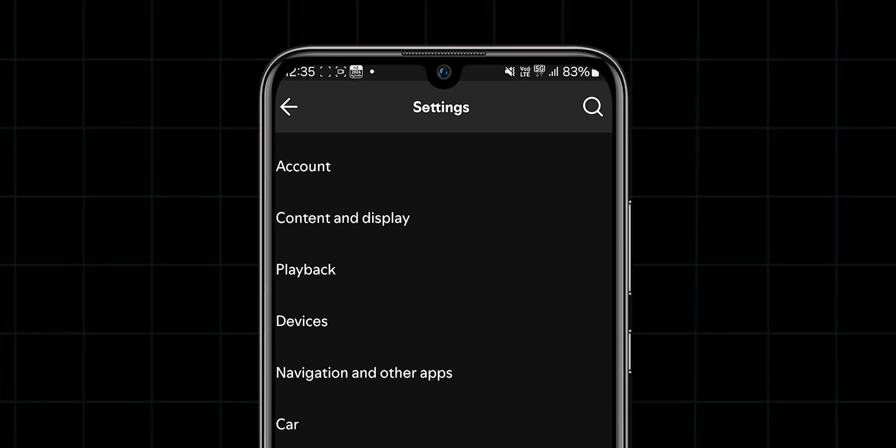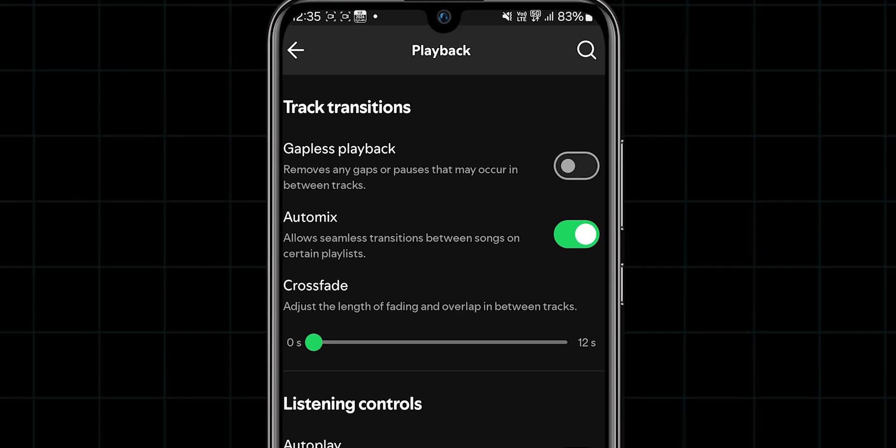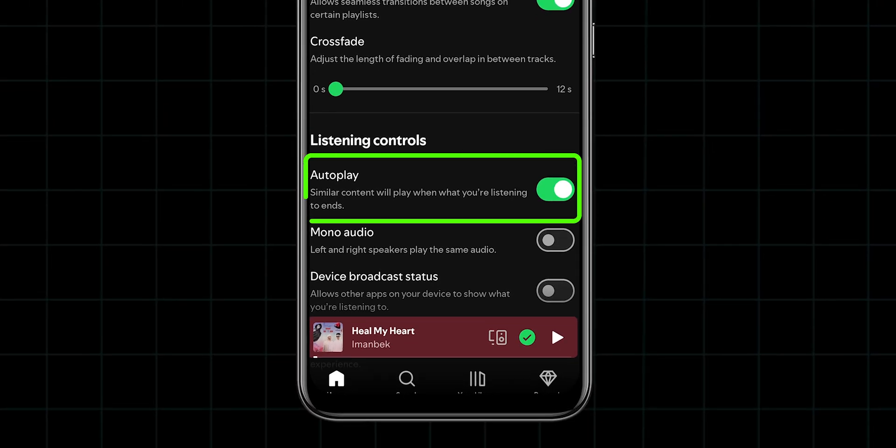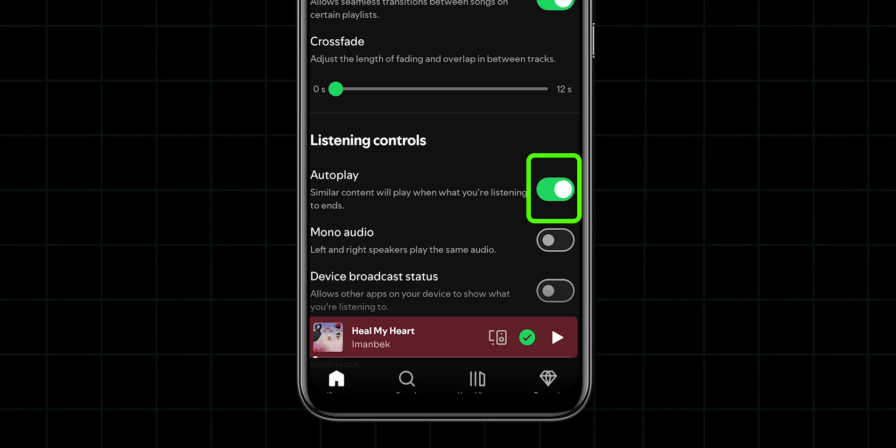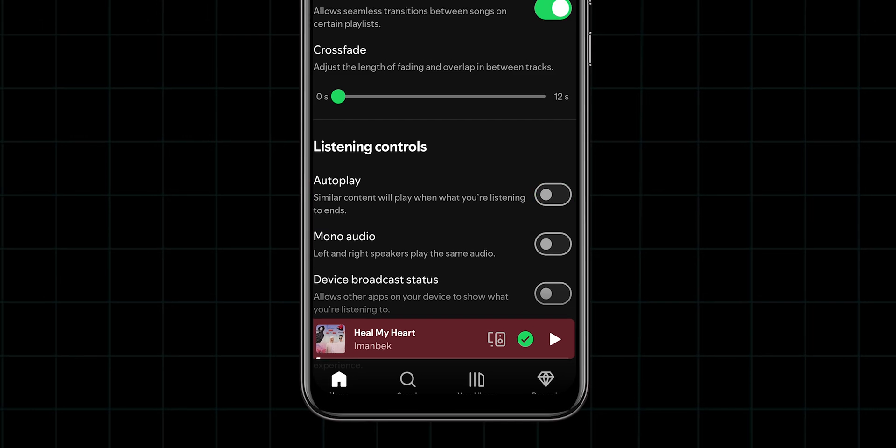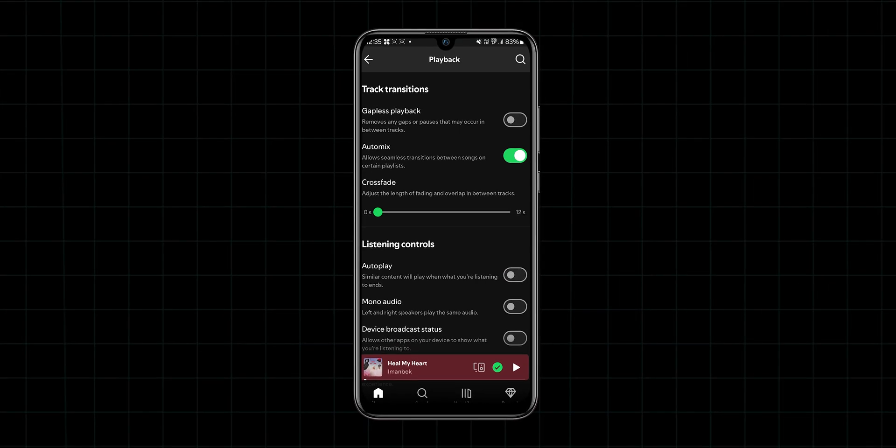Here, look for the option Playback and click on it. If autoplay is on, it'll keep playing similar tracks even when your playlist ends. Turn this off to stick to your chosen songs. And that's it.